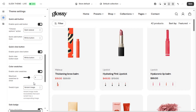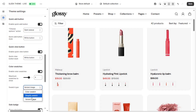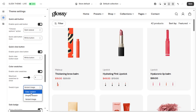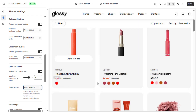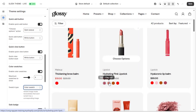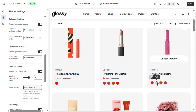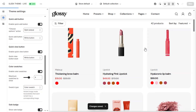Set the maximum swatches to show — we recommend three to four to keep cards clean. For swatch type, we recommend using the same style as your product page. For this example, we'll also use Color Swatch to use the colors we've set up earlier. Once applied, your product cards will now show mini color previews, giving shoppers quick insight before they even click.